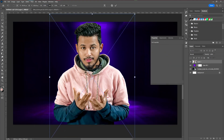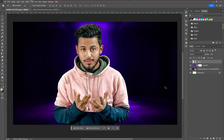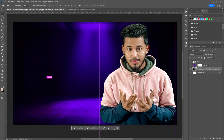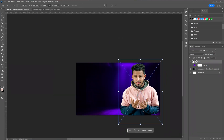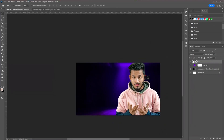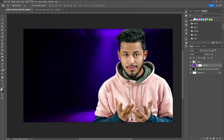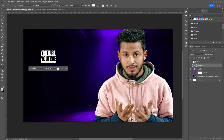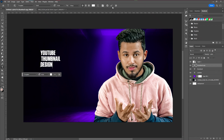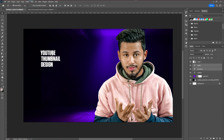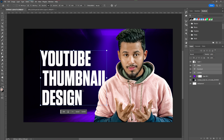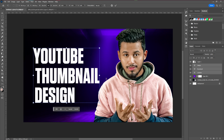After adding our model image into the thumbnail, the next step is to adjust the background to make sure everything is perfect. After that, we're going to add our text information into the thumbnail, adjust the text size, and also create angled text for our thumbnail.